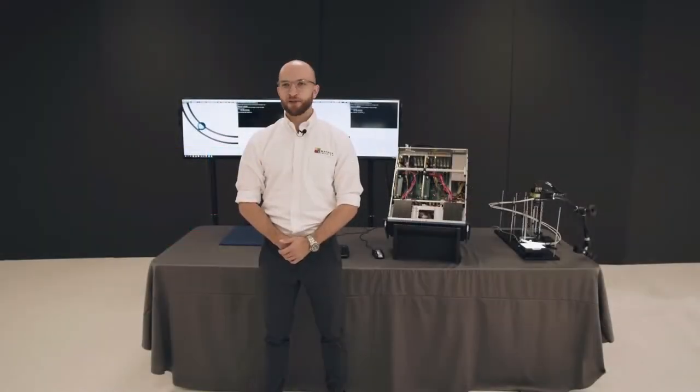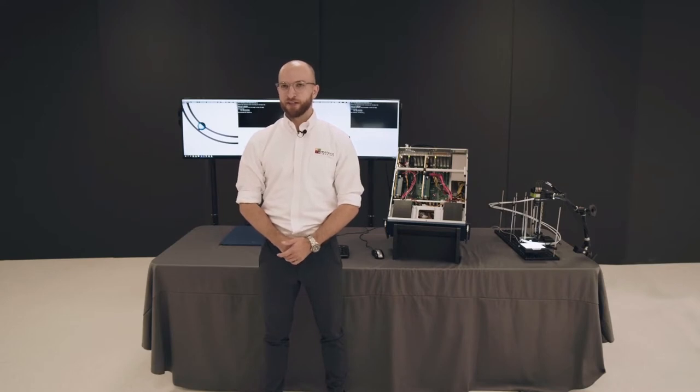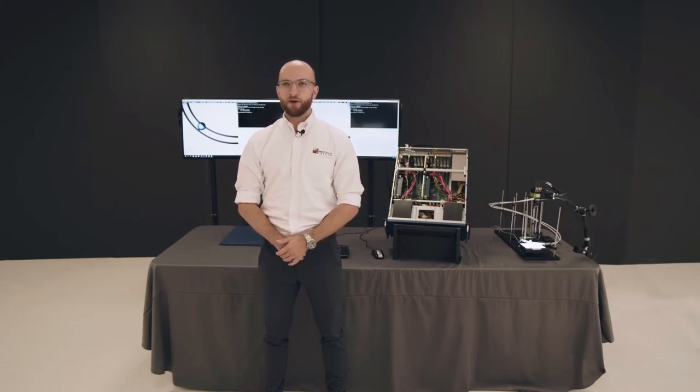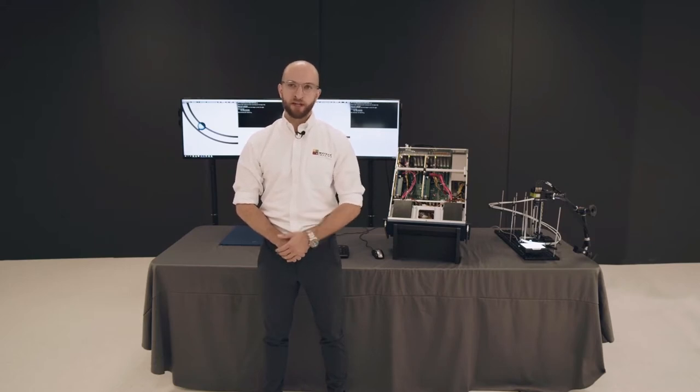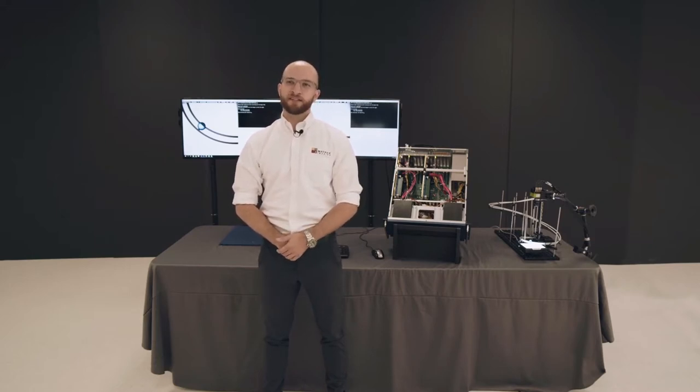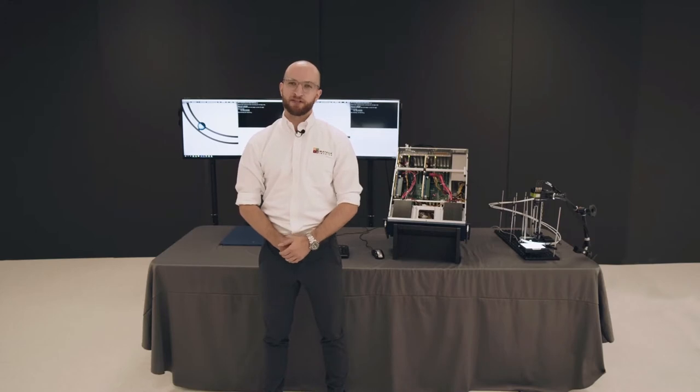Hi, my name is Mitch Dumont, Product Manager at Matrox Imaging. I'll be walking you through a demo showing the benefits of using a FPGA or Field Programmable Gate Array device, as well as distributed processing to accelerate your machine vision applications.